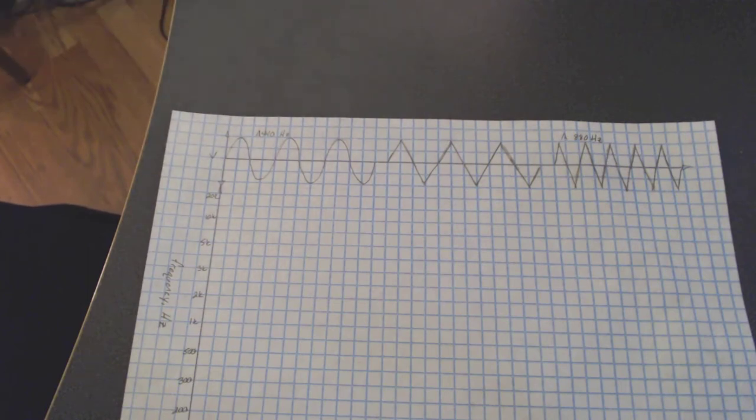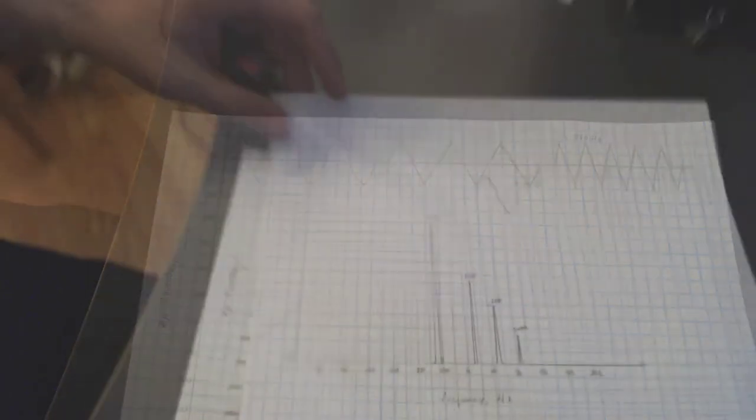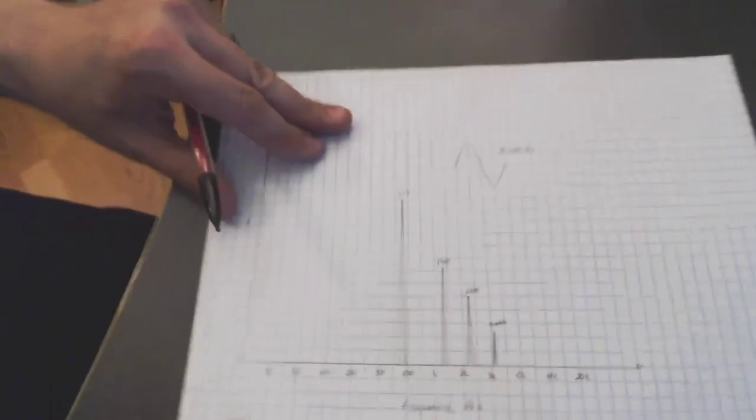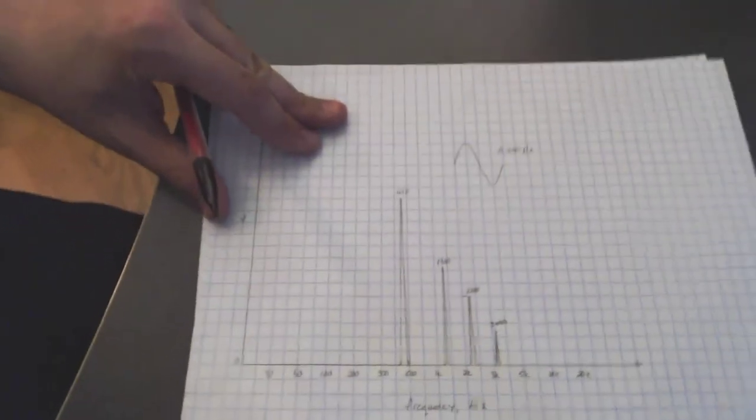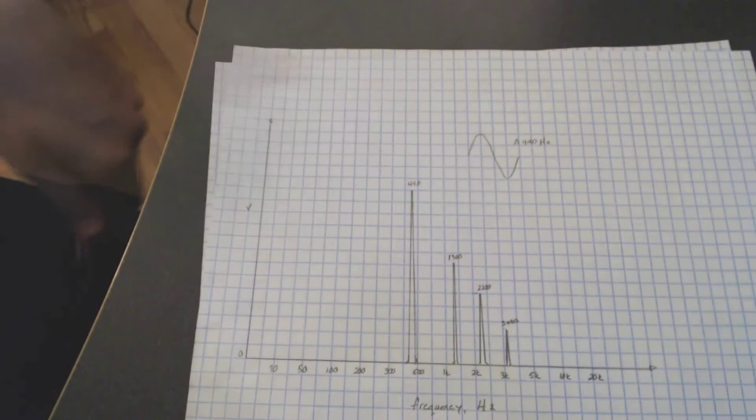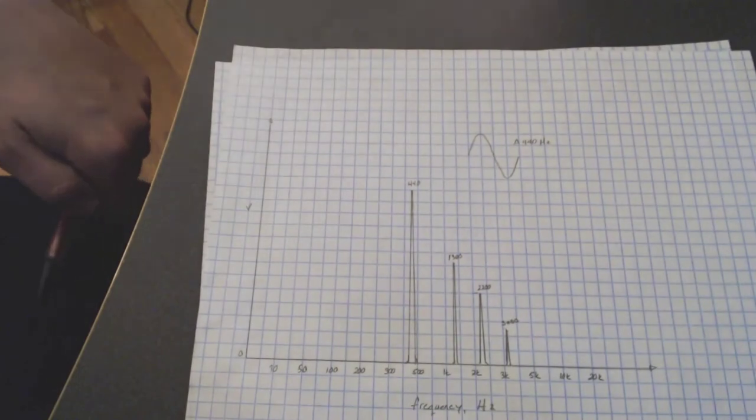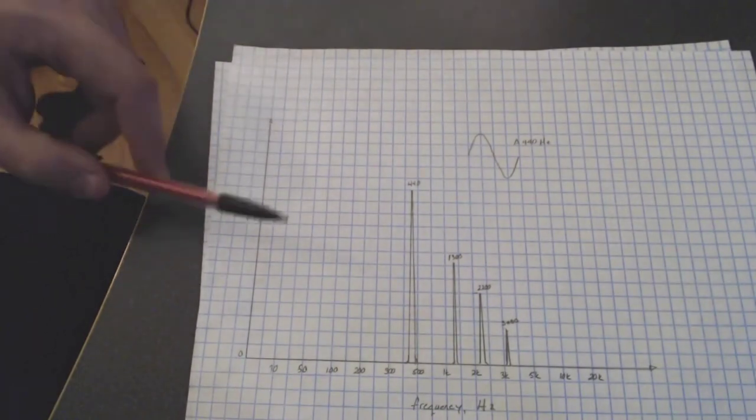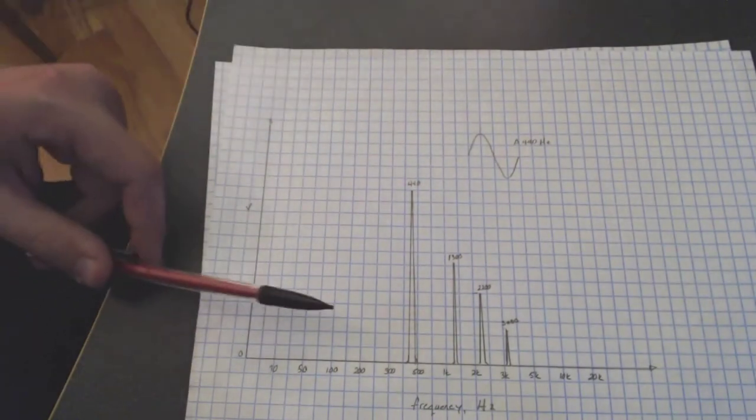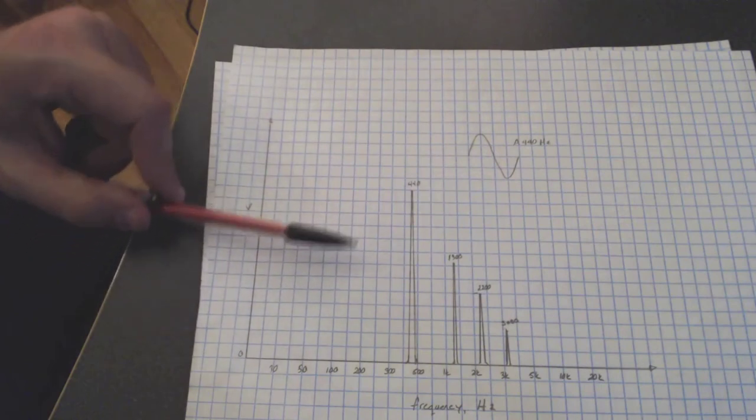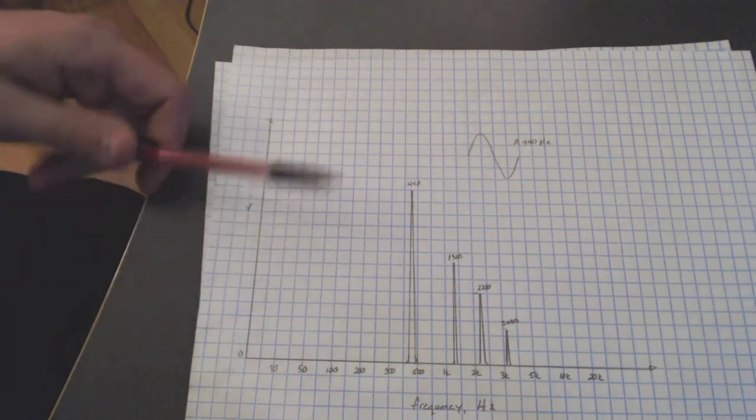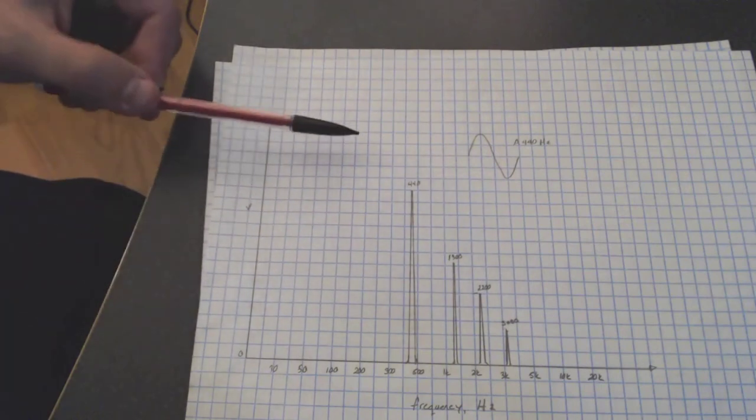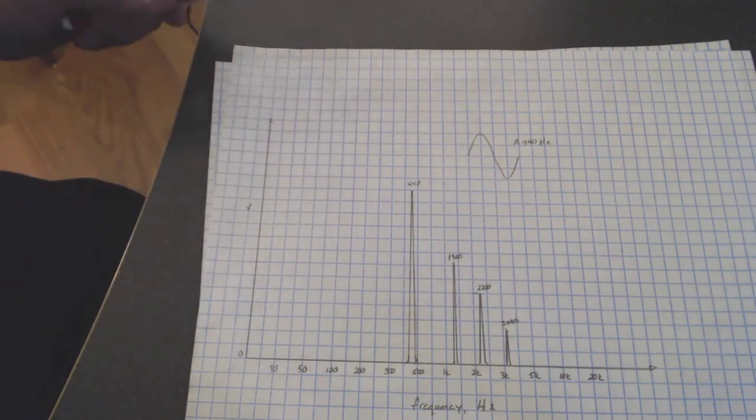Now with this top plot, we've got what you would kind of see on an oscilloscope if you were to look at this wave. And this is amplitude over time. What we want to do is convey frequency as well. So if we were to take another plot, like this one, we could see frequency against amplitude.